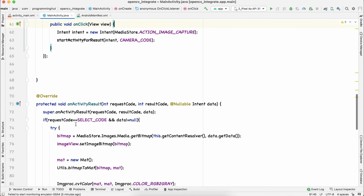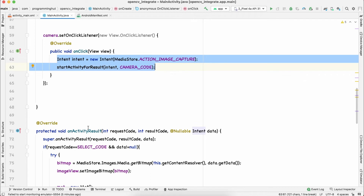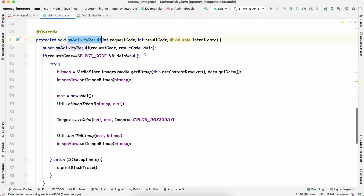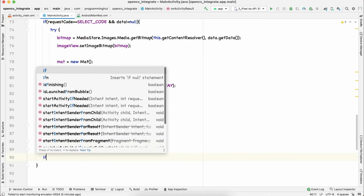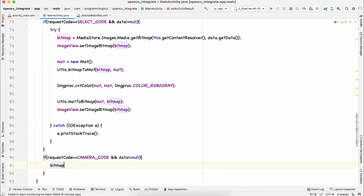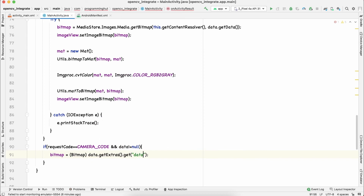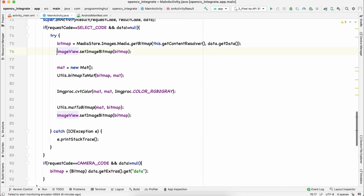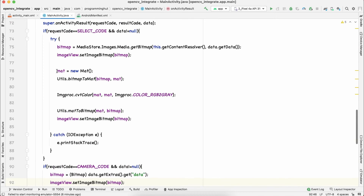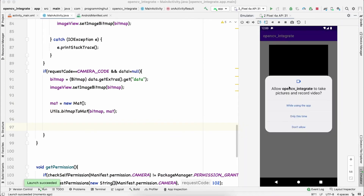Back in onActivityResult, we add a condition: if request code equals CAMERA_CODE and data is not null, we retrieve the bitmap from the camera using data.getExtras().get('data') cast to Bitmap. Then we call imageView.setImageBitmap with that bitmap, and Utils.bitmapToMat to convert it to Mat for further processing.